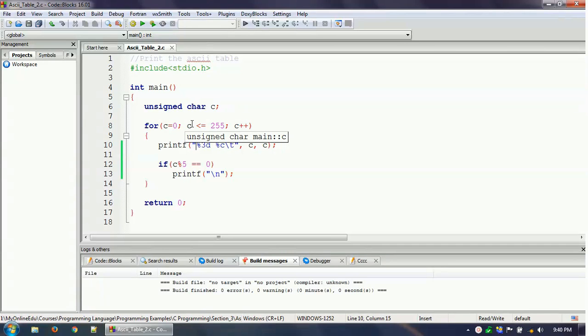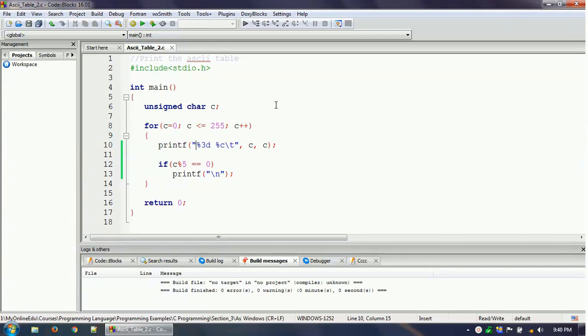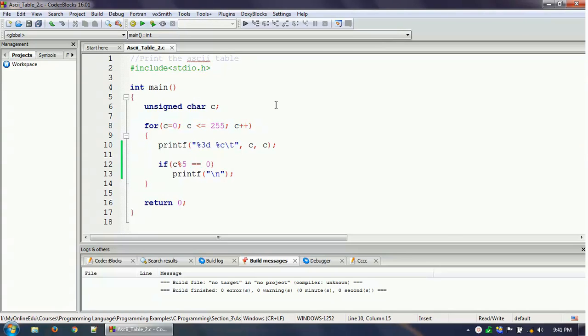Hello learner, welcome to www.myonlineedu.com's video tutorial. In this video tutorial we will learn how to print the ASCII table, but remember that there are a few tricks that we will learn also. You will basically learn about the data types and one more trick about C programming while implementing this particular program.